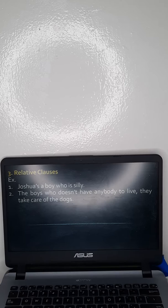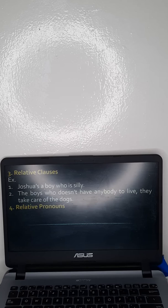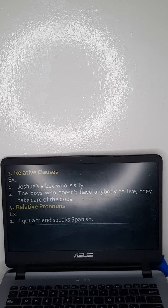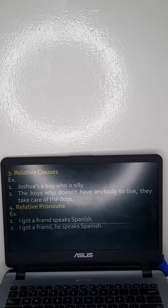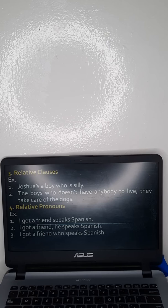The object of the sentence becomes prominent in the first part, and the boys who don't have anybody to leave take care of the dogs — so there is a redundancy of the subject. But aside from that, we must add the relative pronouns. For example: 'I got a friend speaks Spanish' needs correction. Relative pronouns use words like 'who,' pertaining to a noun, until you have the correct construction: 'I got a friend who speaks Spanish.'